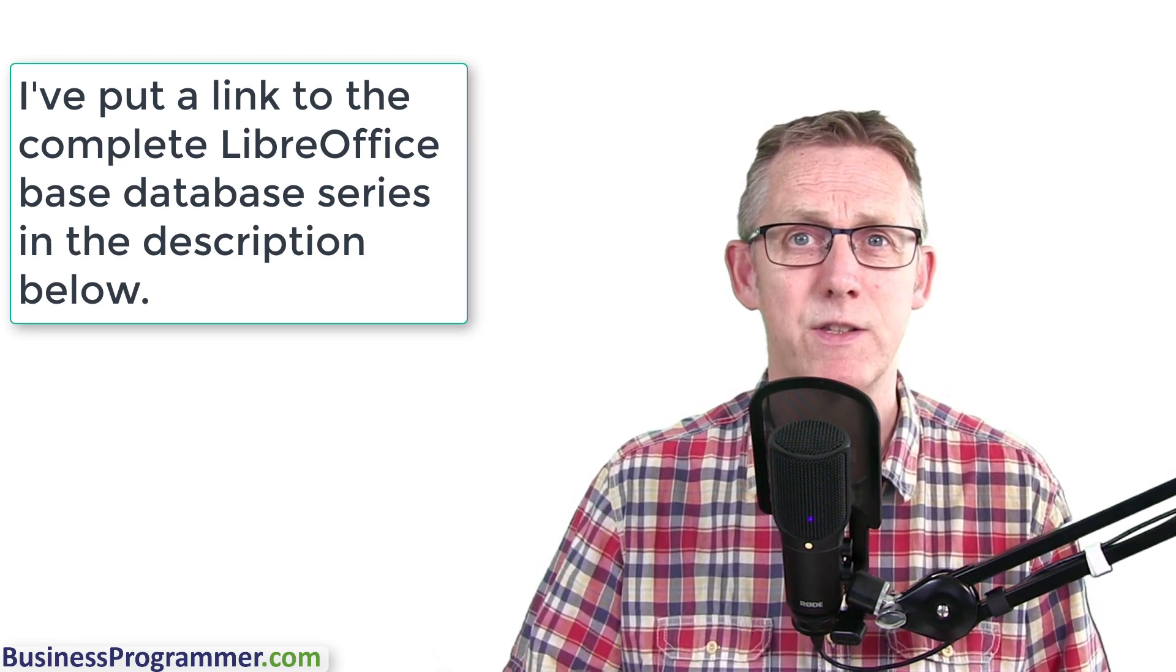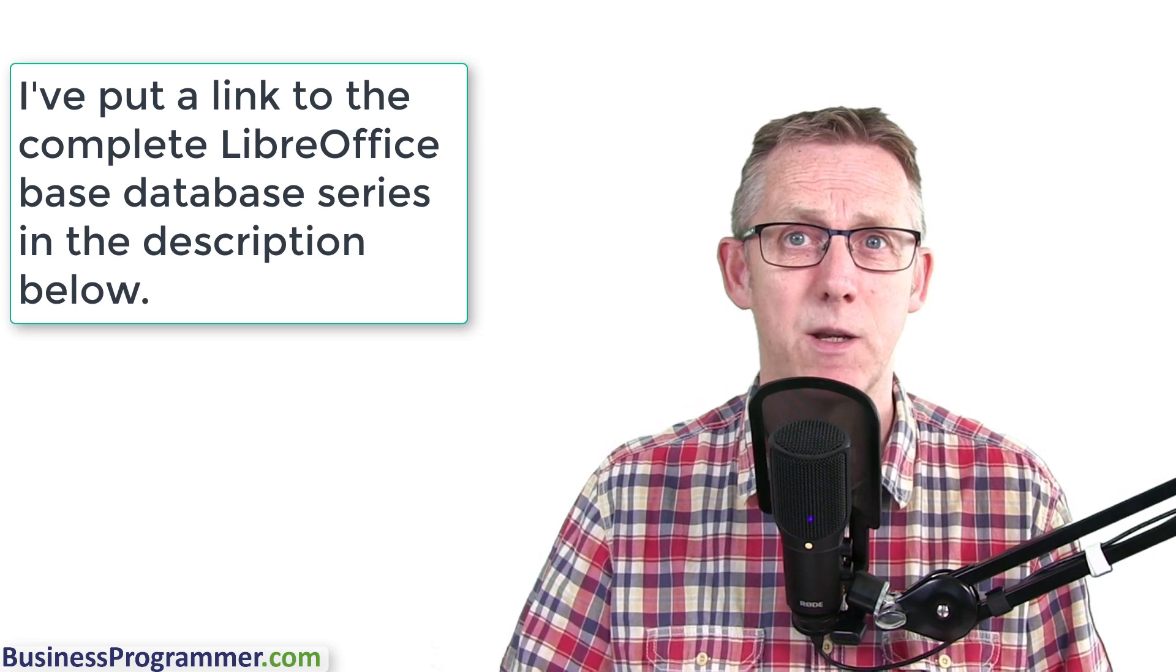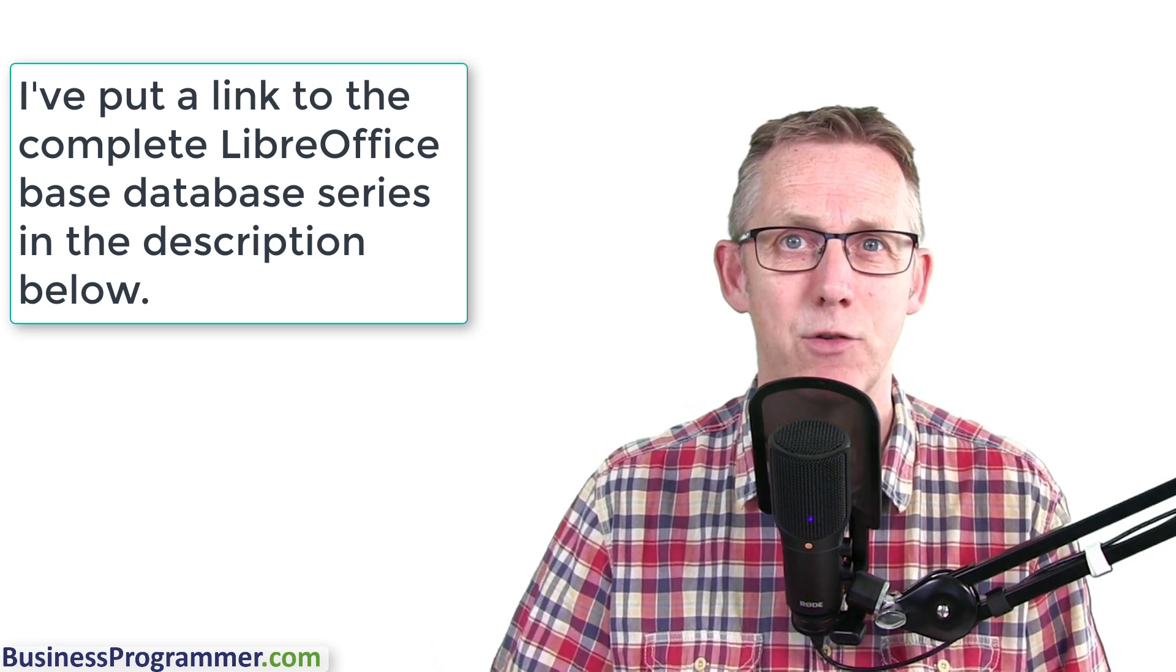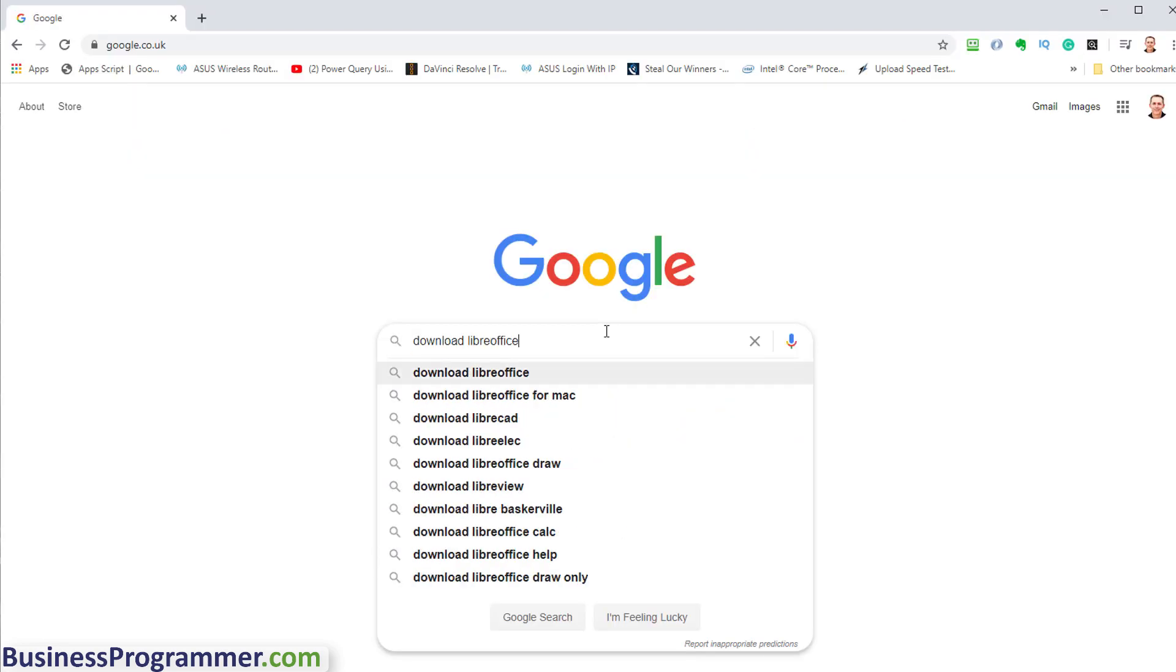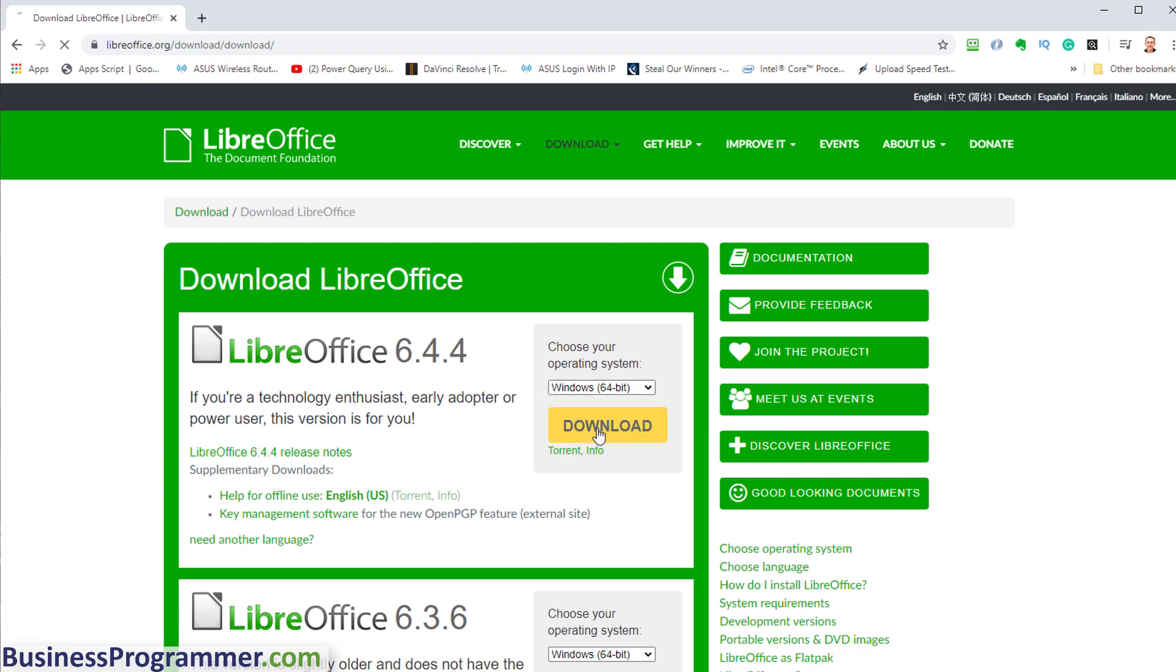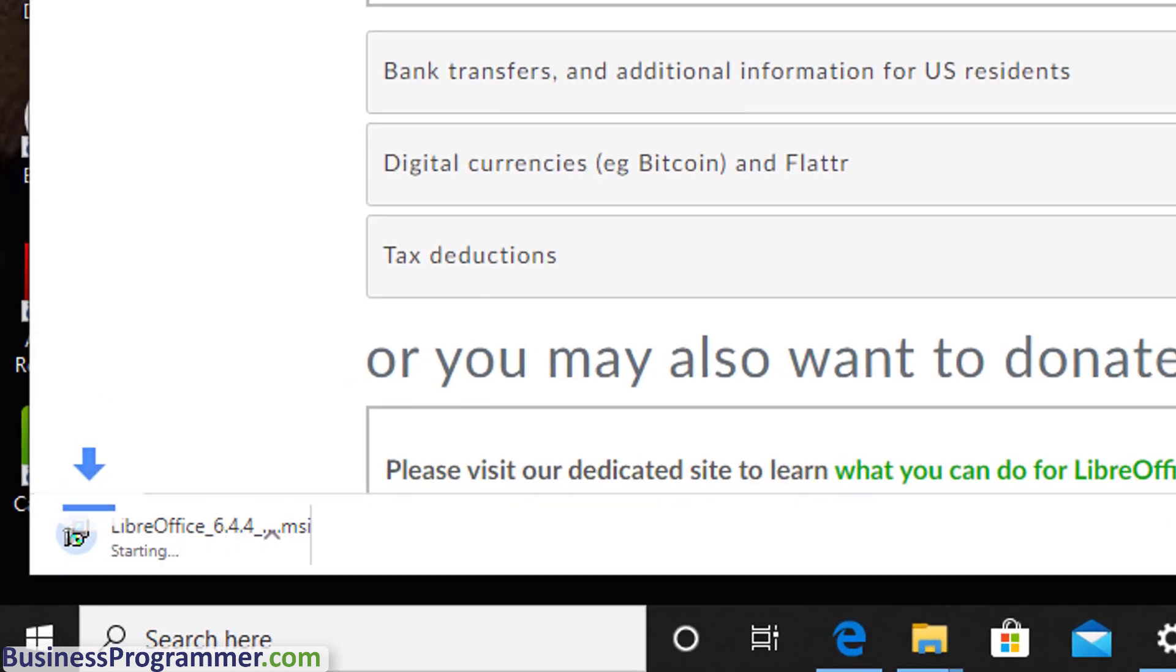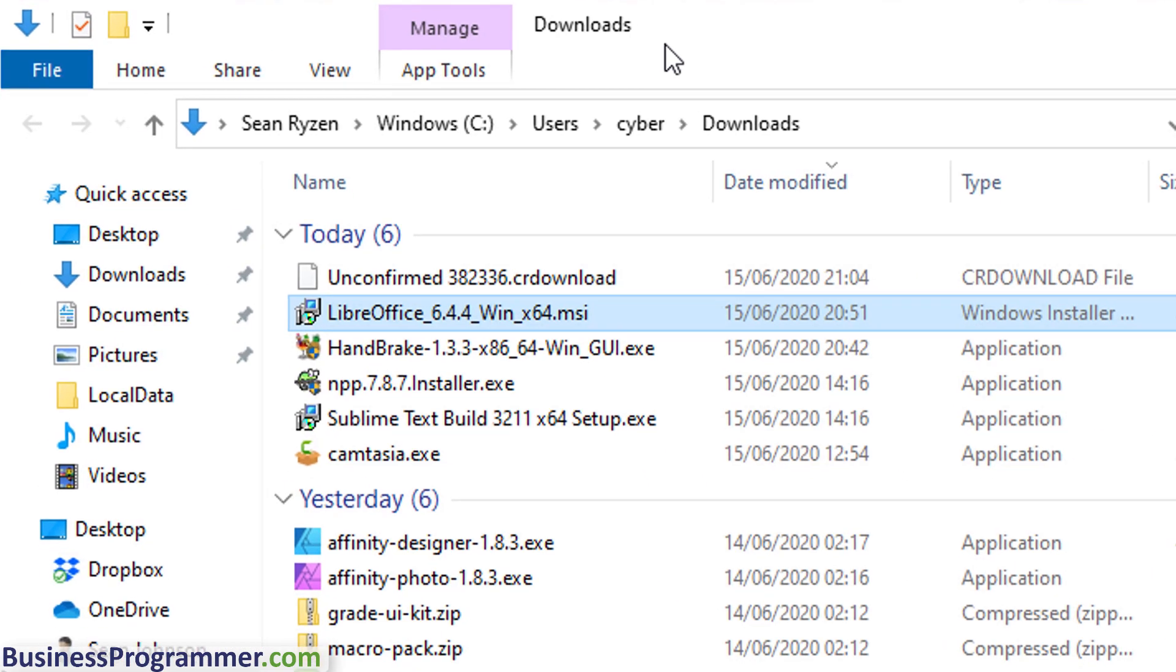And by downloading this, LibreOffice Base, the database, will work. Enjoy. So I'm downloading the 64-bit version of LibreOffice Base. You can also choose the 32-bit. I don't think there's too much of a difference, but I just went with the 64-bit version here. So it's just time to download, just letting it do its thing here.